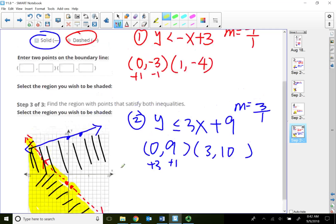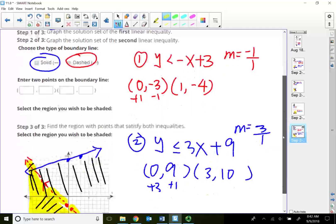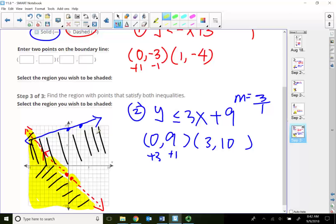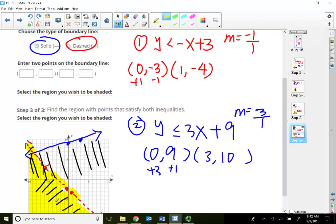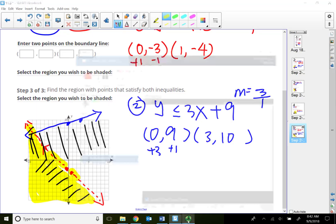In this lecture video, we talked about how to graph a system of linear inequalities. Basically, we graph two inequalities and look for the intersection regions of the two inequalities — and that is called the solution region. That will conclude this lecture video. Thank you for watching.